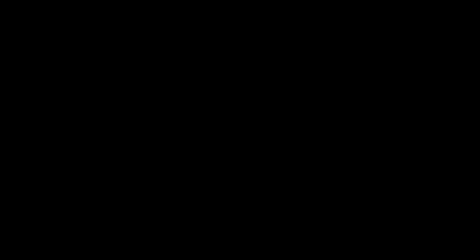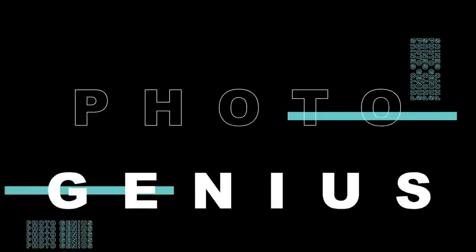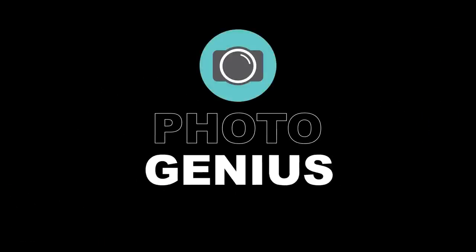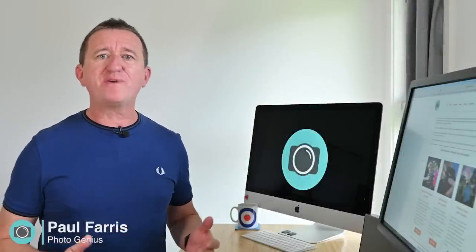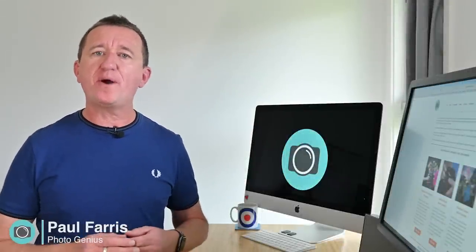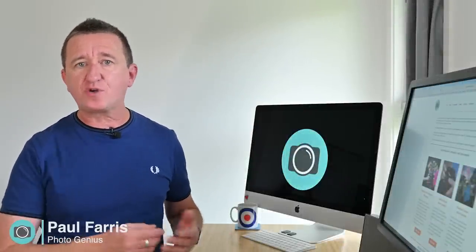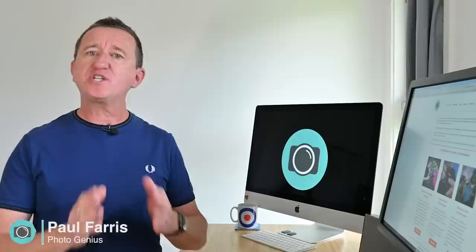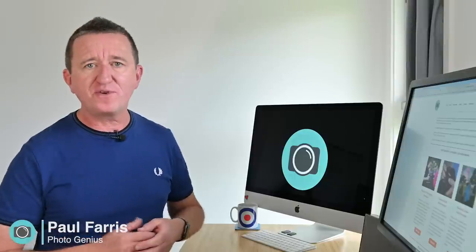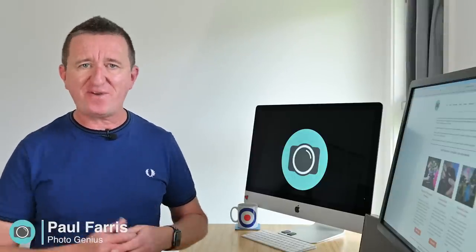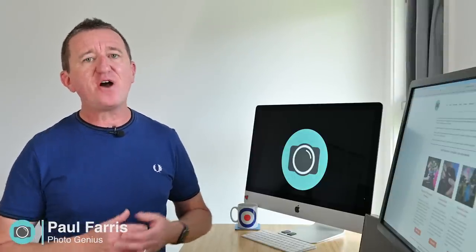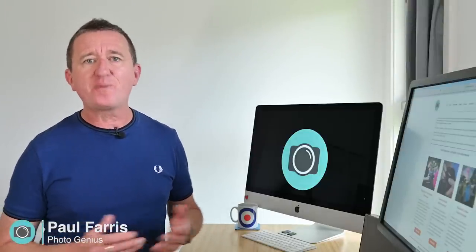Welcome to the PhotoGenius channel. Hi Paul here from PhotoGenius, welcome to my channel where I post regular photography tutorials all designed to help you get more from your digital camera so you can take better photos. If you are new to the channel please consider subscribing.